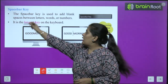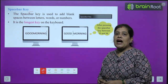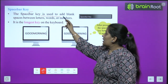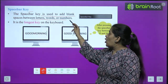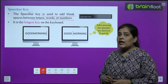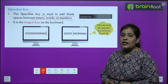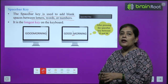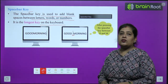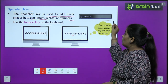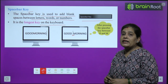Now we will learn about the spacebar key. The spacebar key is used to add blank space between letters, words, and numbers. It is the longest key on the keyboard.